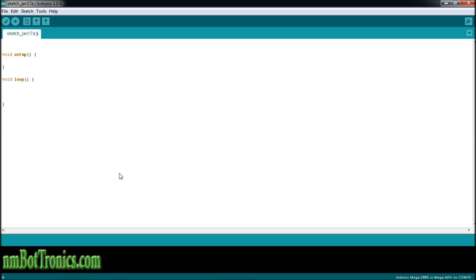Let's check out how this is set up. We have do, and then we're going to have our curly brackets. Inside our curly brackets we have our statement block. And down at the end, we're going to have our while, with parentheses open and closed. Inside these parentheses is where our condition is going to be.